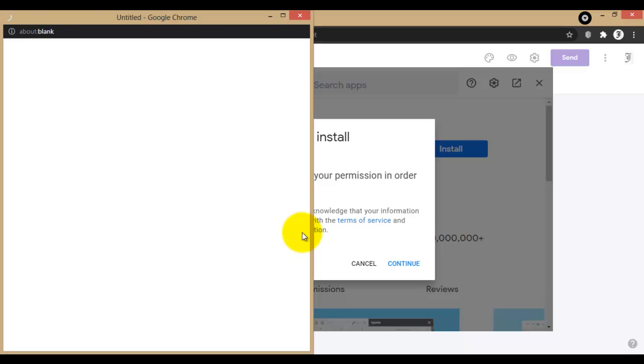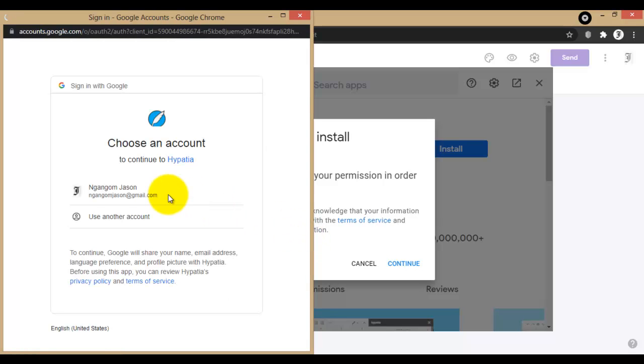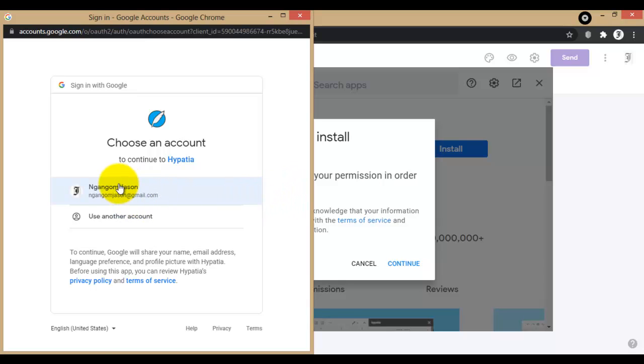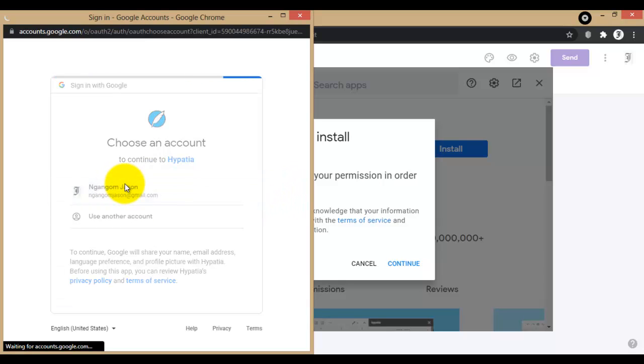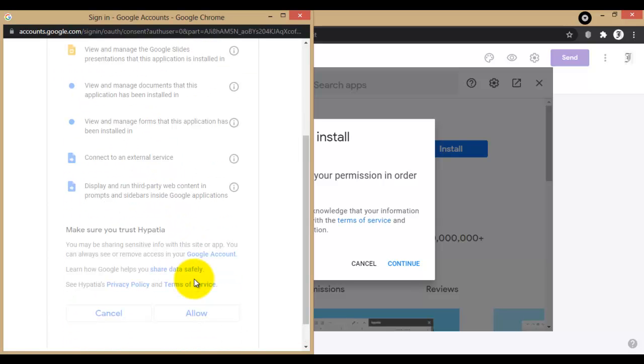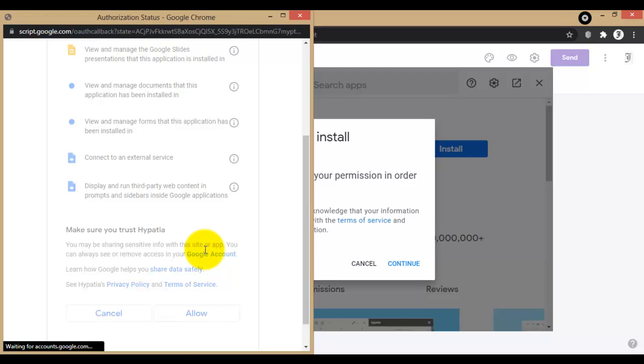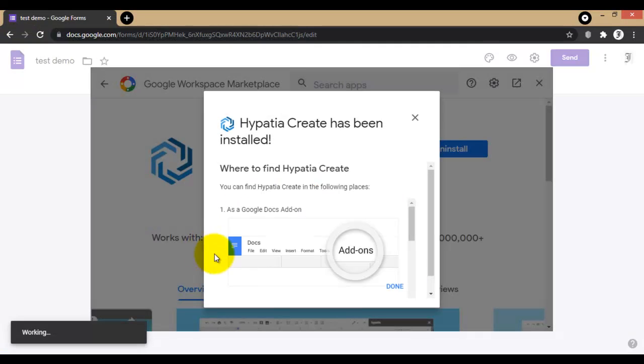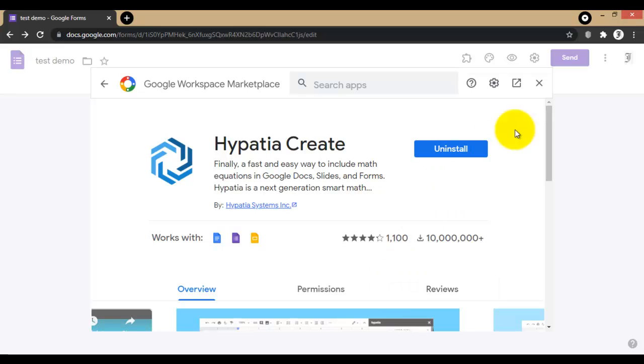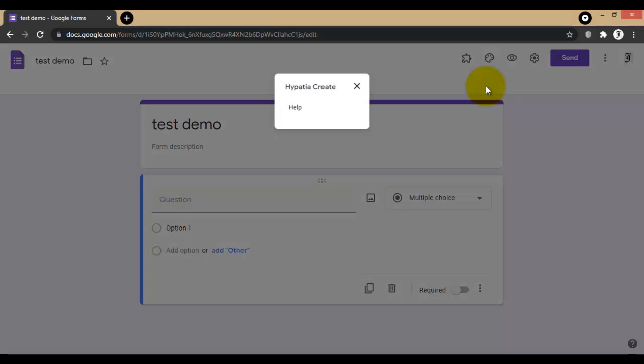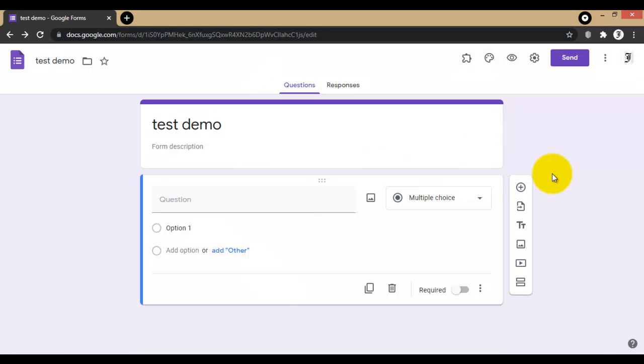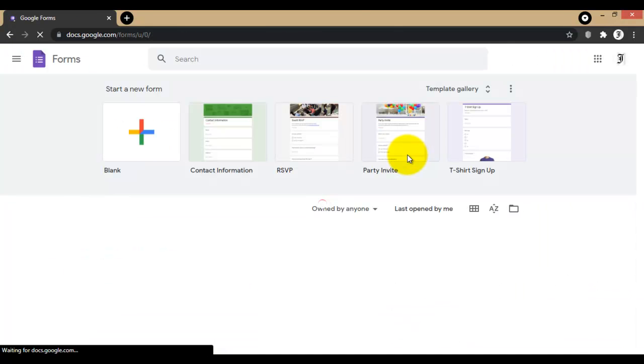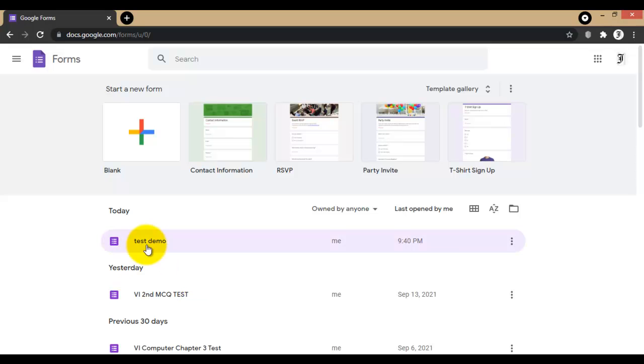Install this one. After installation, we will get it here. Let me open my Google Form once again after installing.